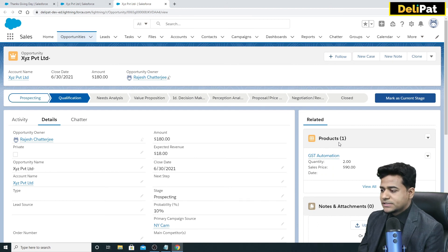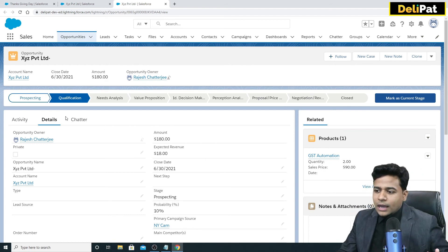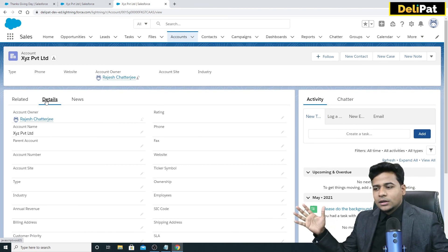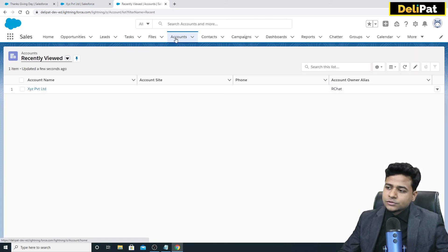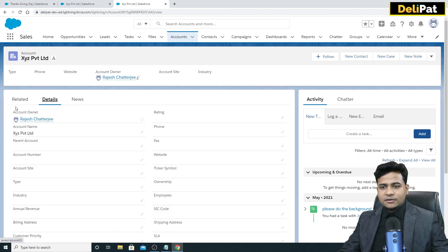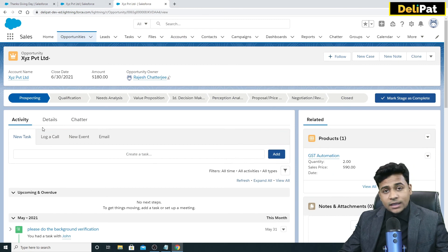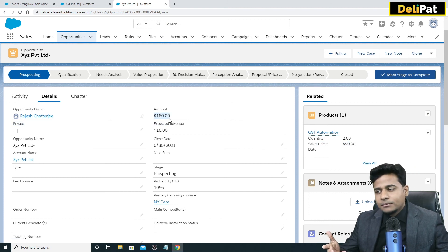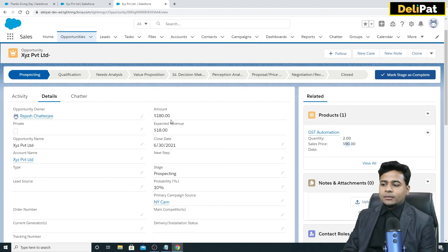After saving, that product is now associated with the opportunity. Going back to the account, this is the complete picture. Anyone from the company — say the CEO — can open the CRM, go to 'XYZ Private Limited', open the account, check the related list, see two contacts and one ongoing opportunity, then open the opportunity and see the product 'GST Automation' with quantity two and sales price 90.